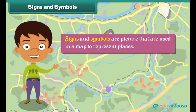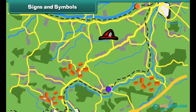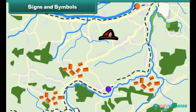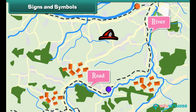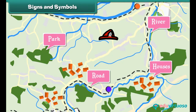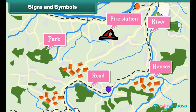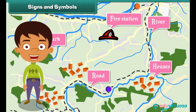Signs and symbols are pictures that are used in a map to represent places. Some common signs and symbols used in maps are: black lines to represent roads, blue lines to represent rivers, green color to represent parks, dots to represent houses, and a fireman's hat to represent fire stations. Signs and symbols help in finding a place quickly and also save space on paper.